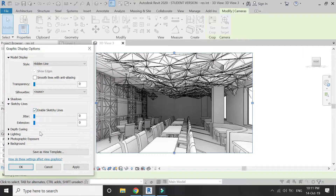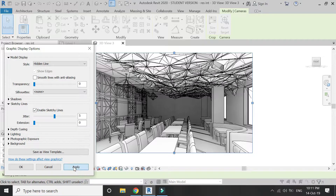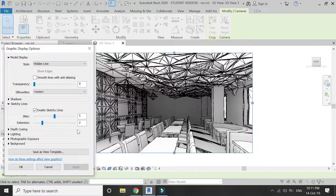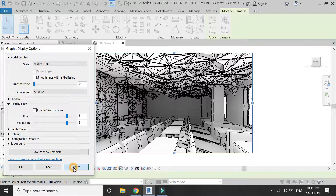If I want to create a sketchy view, that can be done using Sketchy Lines. You have to check Enable Sketchy Lines, and if you increase the values of Jitter and Extension, the image will become more sketchy.